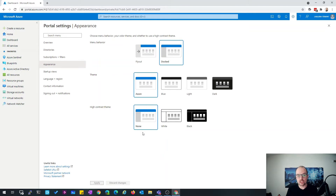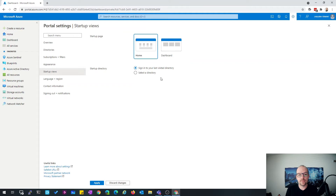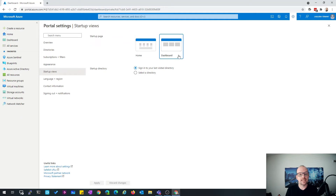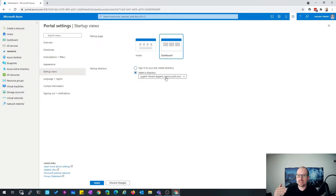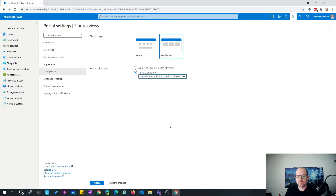Then you have the ability to change the startup view — what you want to see when you open portal.azure.com and log in. Normally the default section is the home area. My configuration is always the dashboard view. You also have the ability to select which tenant directory you should log into. This is my default tenant, so it's okay. You can click here on apply.